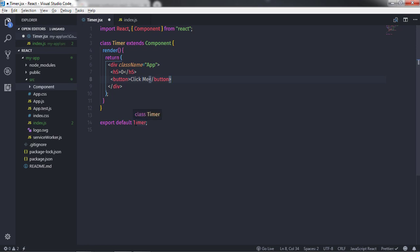Now I just want to install the Bootstrap library in my application. Bootstrap is the most popular front-end component library which helps you to build responsive, mobile-first projects, and provides a beautiful UI for components. To install the Bootstrap library you just need to open your terminal.